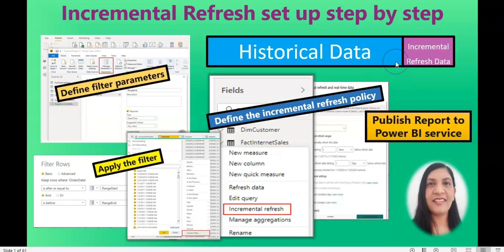Compared to incremental refresh, scheduled refresh takes a long time. That is the benefit you get from incremental refresh — it is much quicker and uses fewer resources compared to scheduled refresh. That is the major difference.